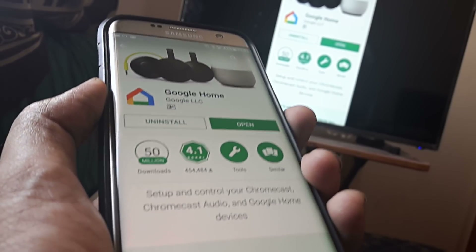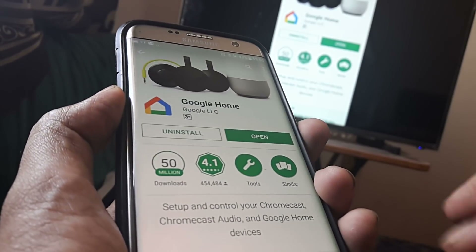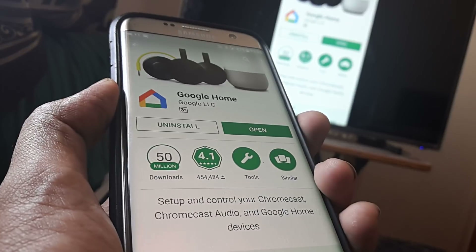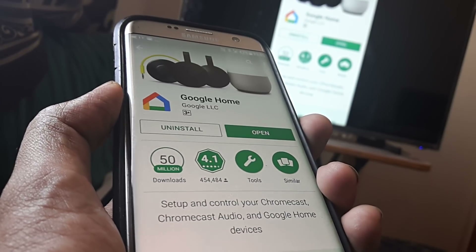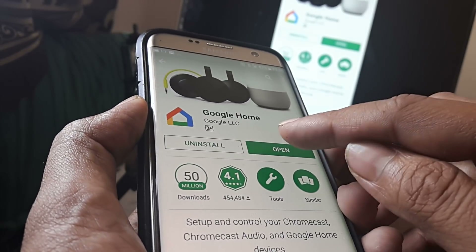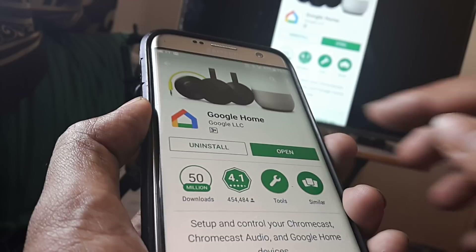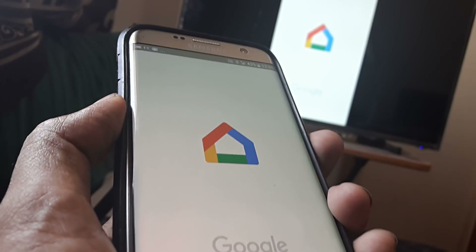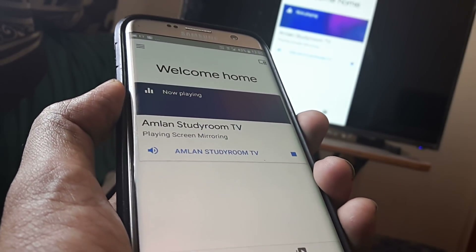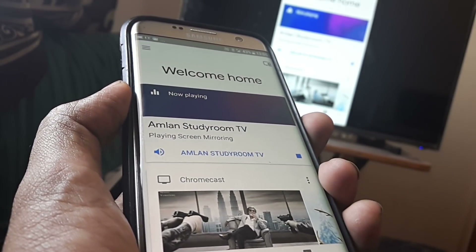Presuming that you already have set up Google Chromecast, the next step you need to do is first install the application called Google Home from the Play Store. Once done, click on open and this would then present you with the screen.